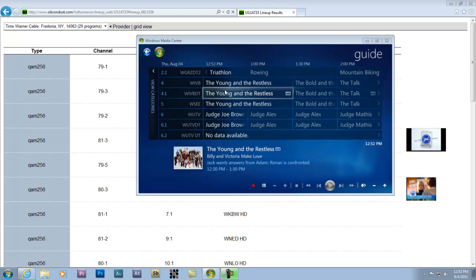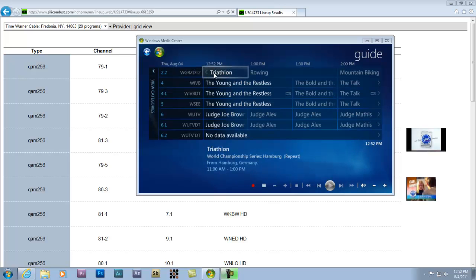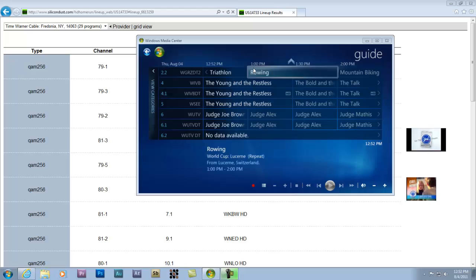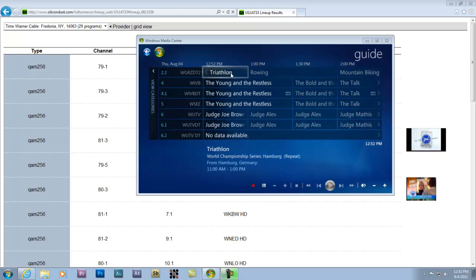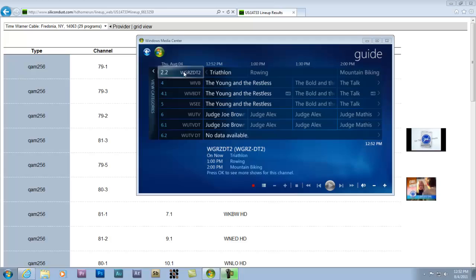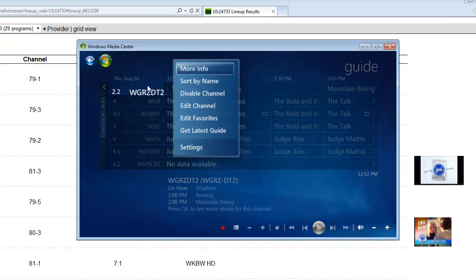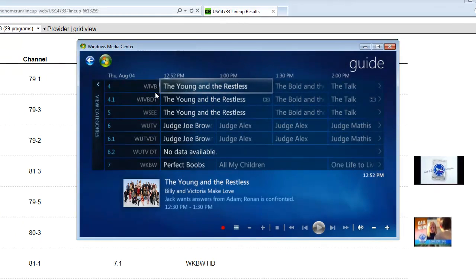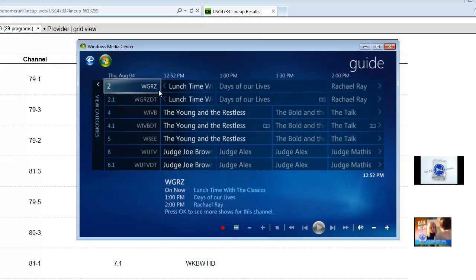And I forgot to tell you not to get rid of a channel. This channel 2.2 which is showing up as WGRZDP2, this is actually Fox HD. But we can't edit that channel. We went through and put the channel in new here. So this channel we just want to get rid of it. So right click on it and just hit disable channel. And that gets it out of your lineup.